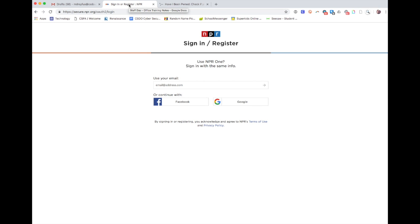Your email address would essentially function as your username. Whatever password you use would be paired with that email address. So if, for example, npr.org was hacked and they were able to download all the lists of emails and password combinations, this is what they would get.